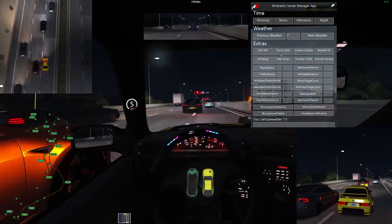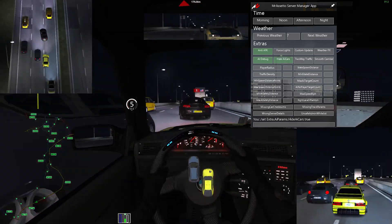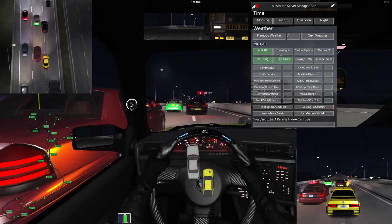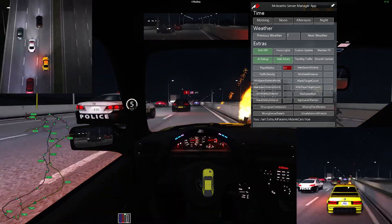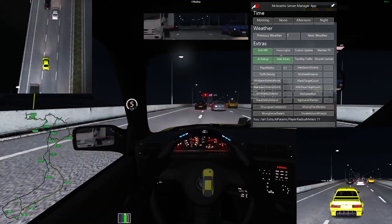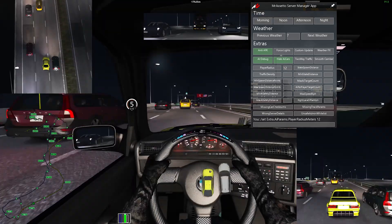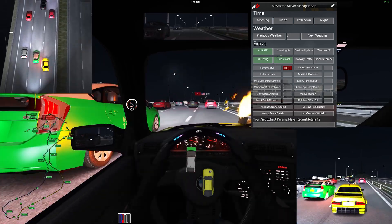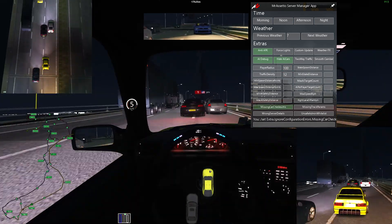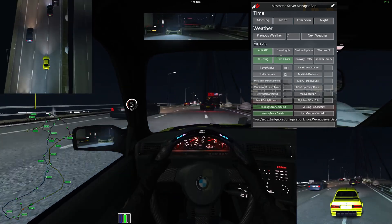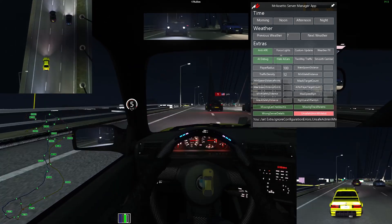Everything in Extras is pretty self-explanatory. You can change anti-AFK, debug the AI, hide or show the AI names. You can change the player radius or the traffic density — these are the values that you'll be changing in your extra settings in the AI parameters area. Although these settings will have an immediate effect in the server, if you restart the server those changes will not have been saved. So remember, this is for testing — take these values and save them into the actual config document when you're done.